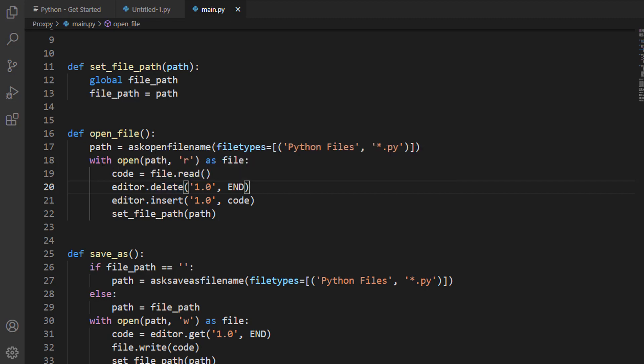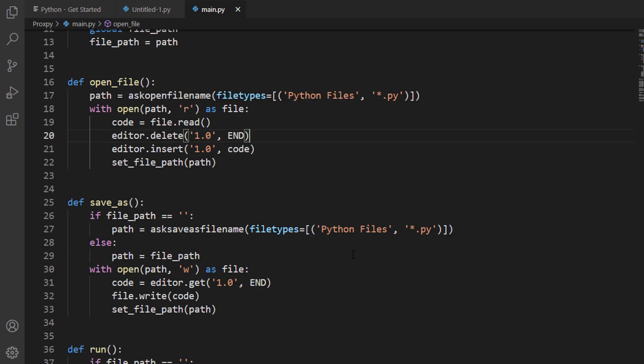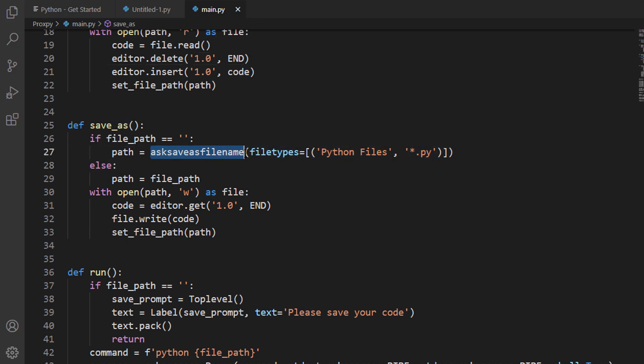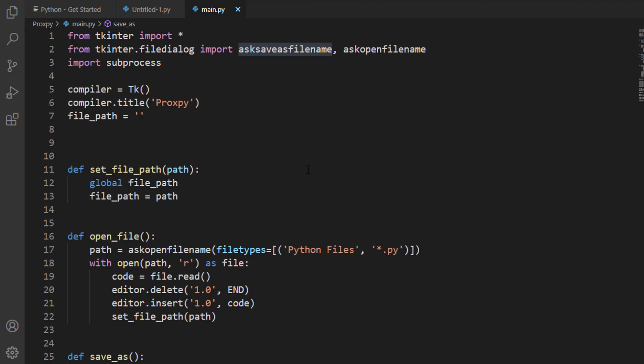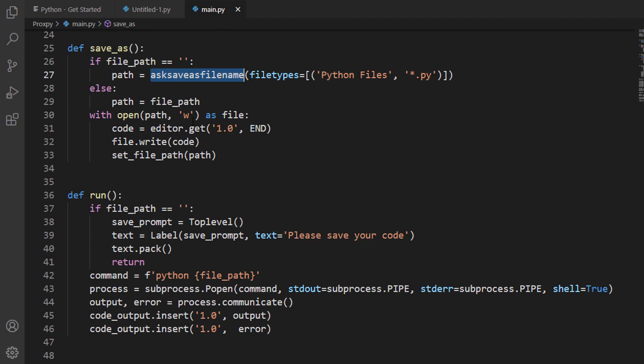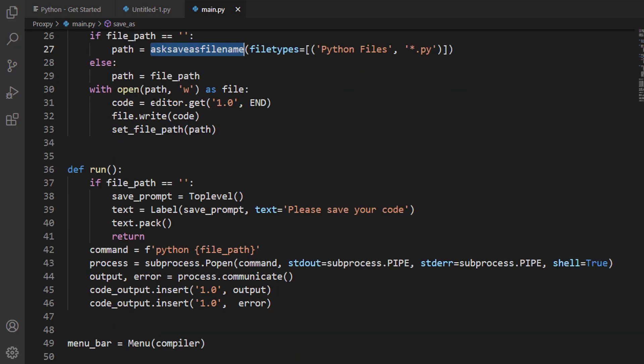To save the file, we need to ask save as file as we have imported all this module over here. We are basically using this as a function, and we have also else path here. I've also created a loop here to open up the whole file from 1.0 which means at the starting to the end.